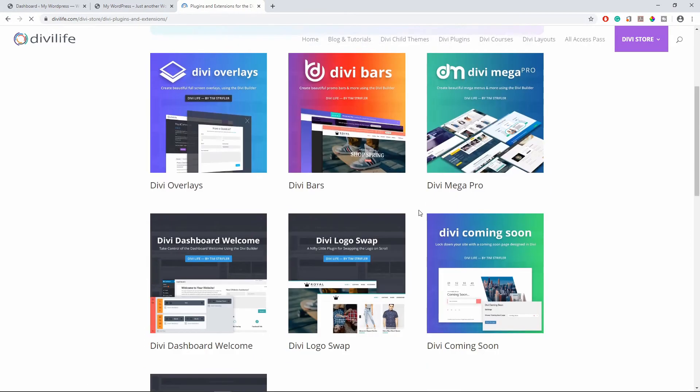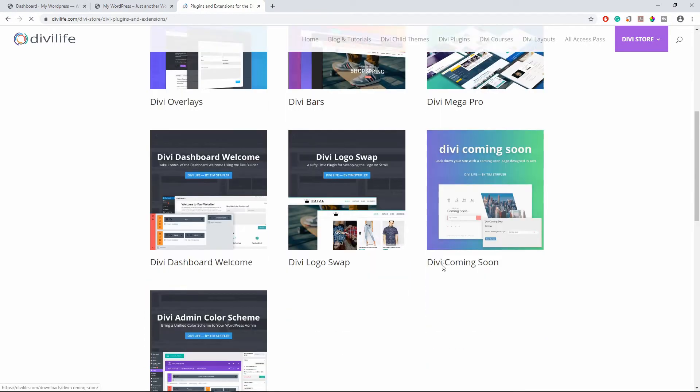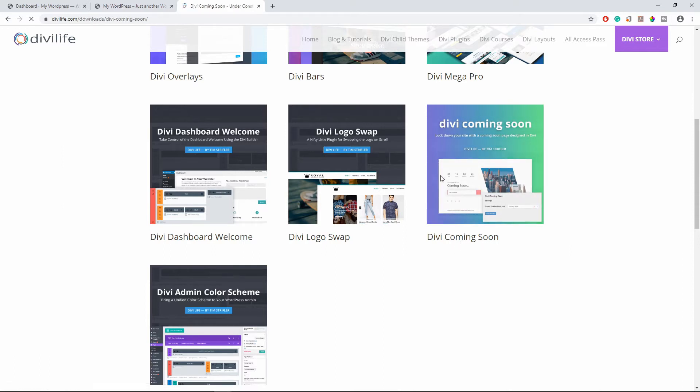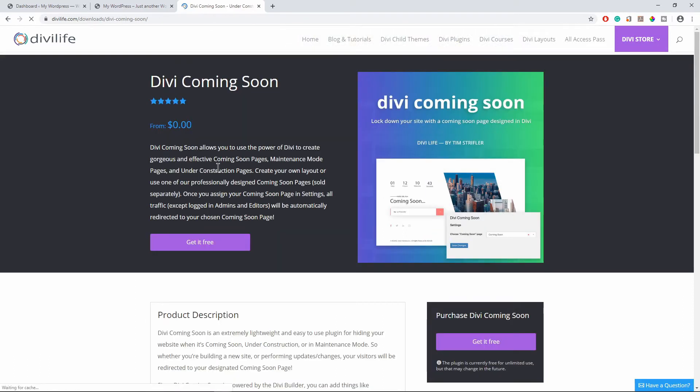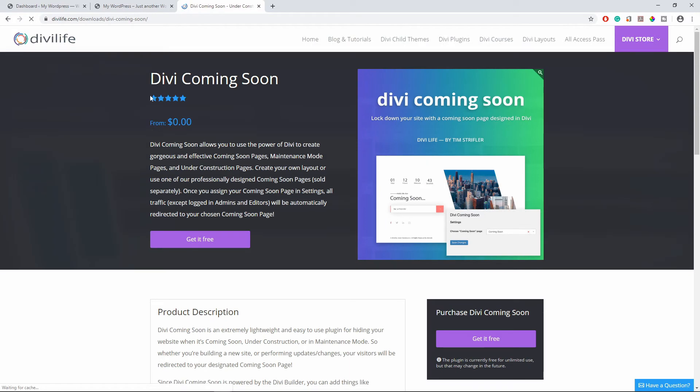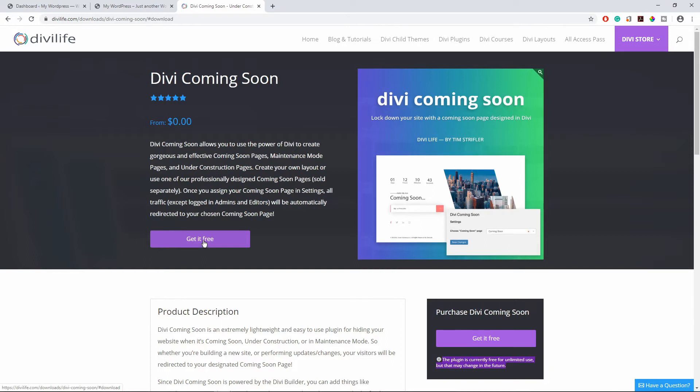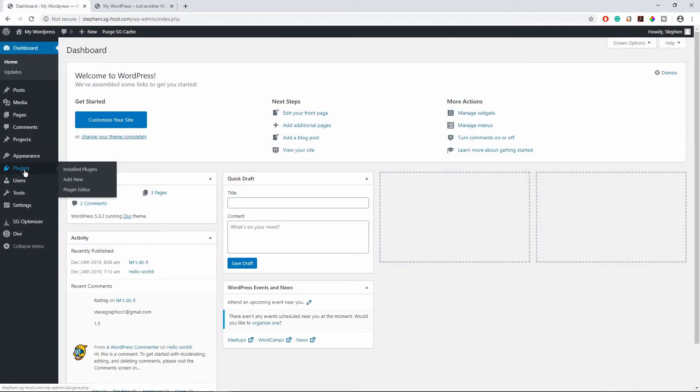So this is the plugin that we need right here, is the Divi coming soon plugin. And you click on it, you can see that this plugin is completely free. So why not, let's go ahead and grab the plugin. So click on get plugin and once you download the plugin.